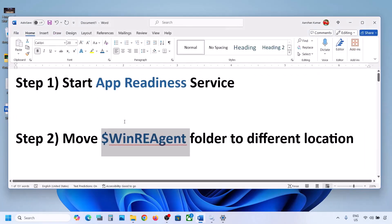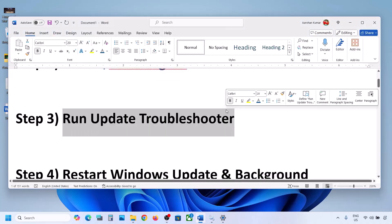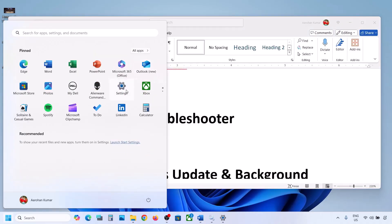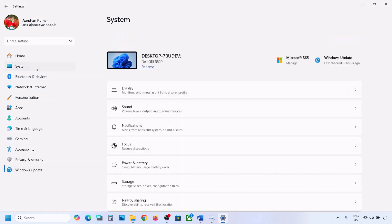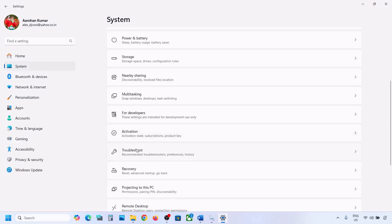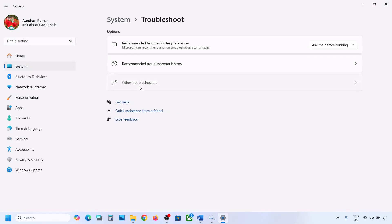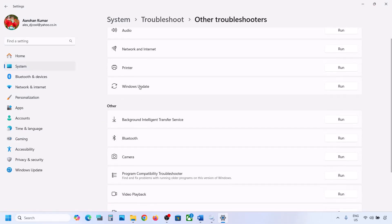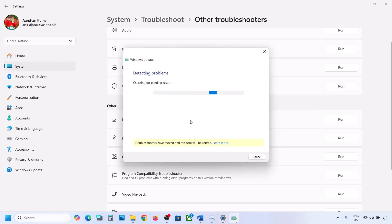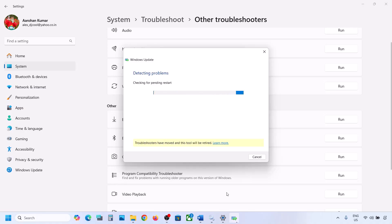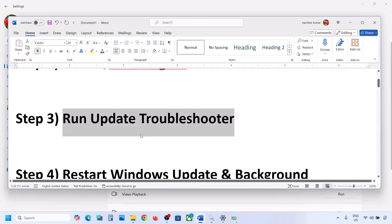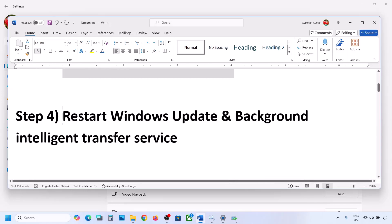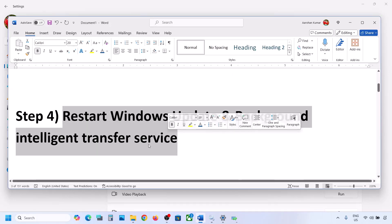If still not working, the next step is to run the Update Troubleshooter. Open Windows Settings, go to System, then Troubleshoot, and click on Other Troubleshooters. Find Windows Update and click Run. Let the troubleshoot complete, then restart your computer and update your Windows 11.